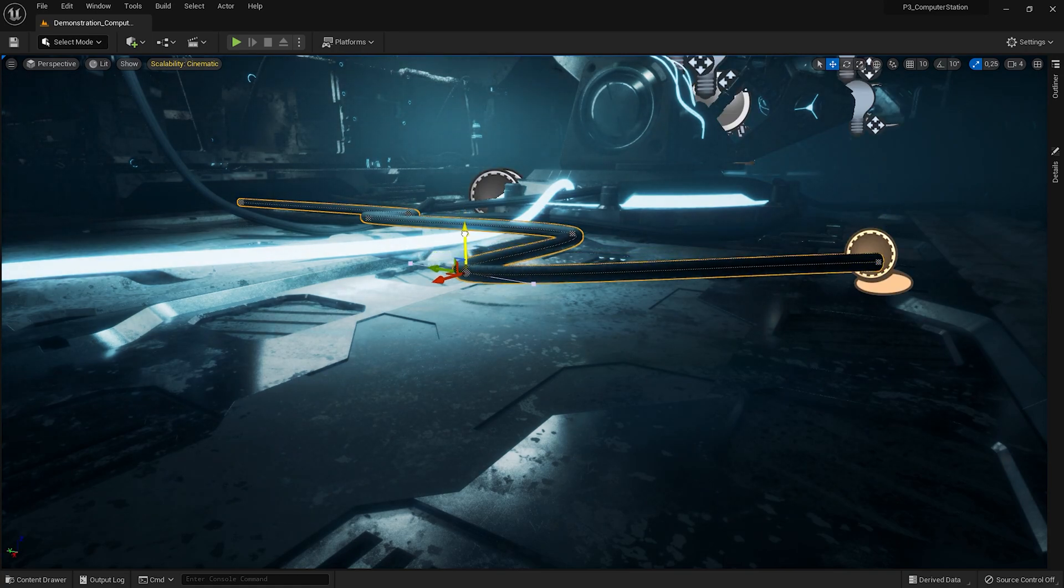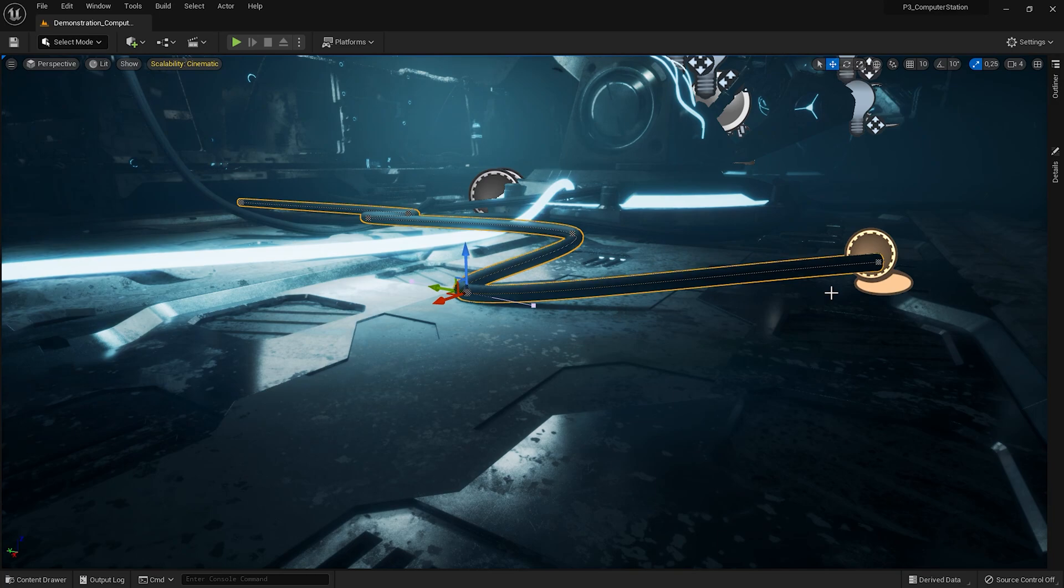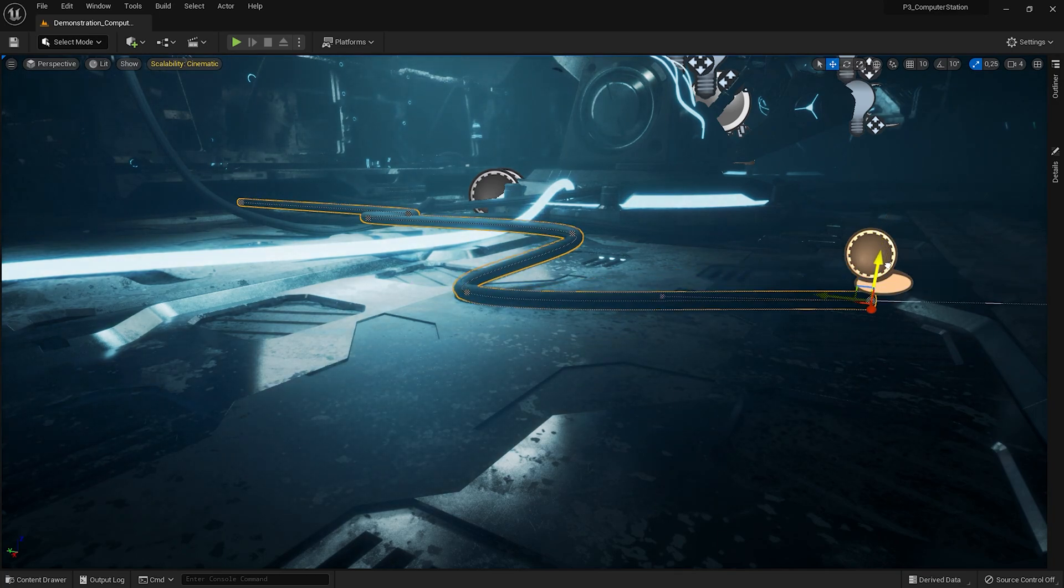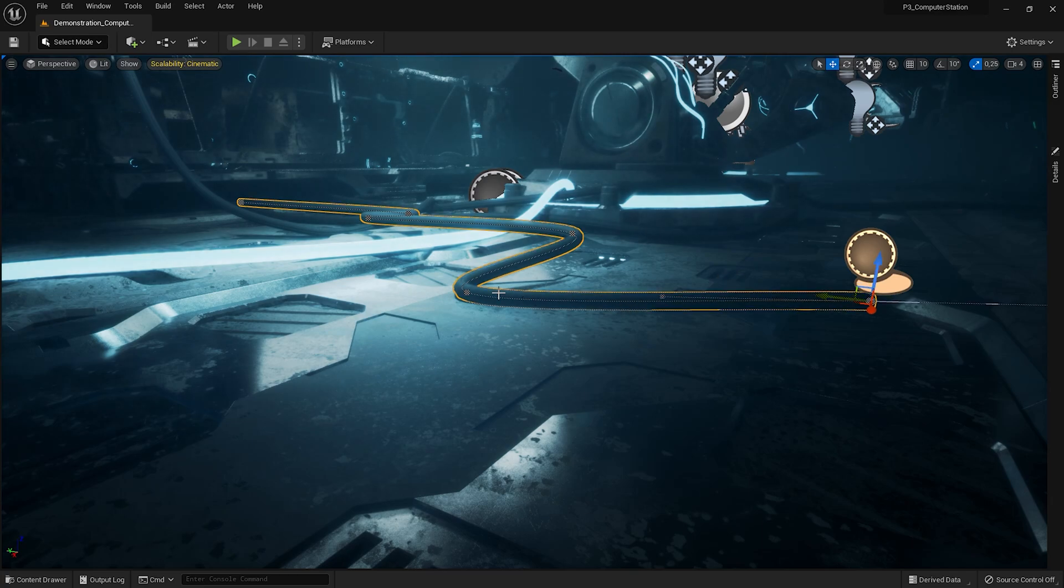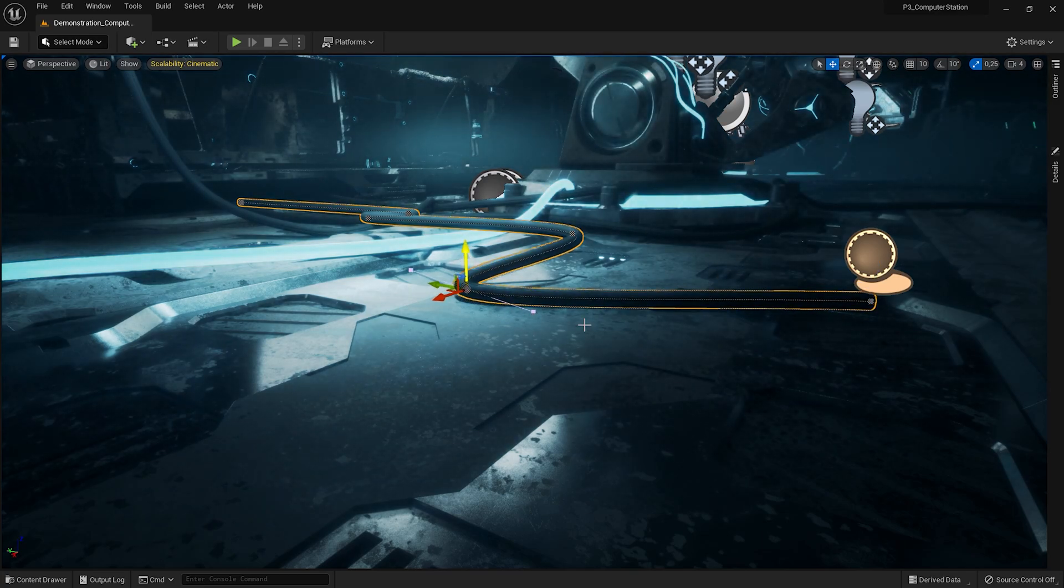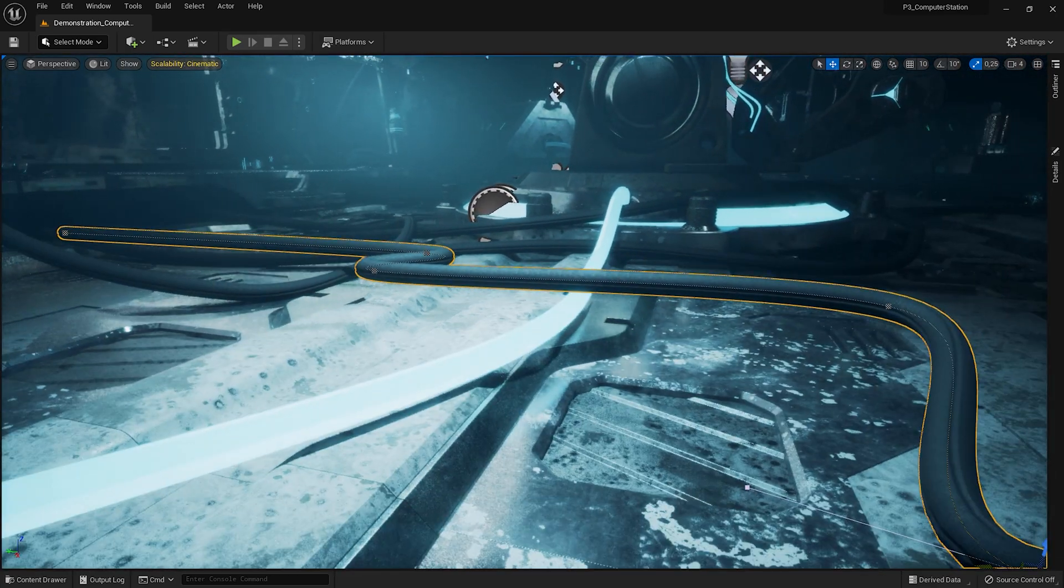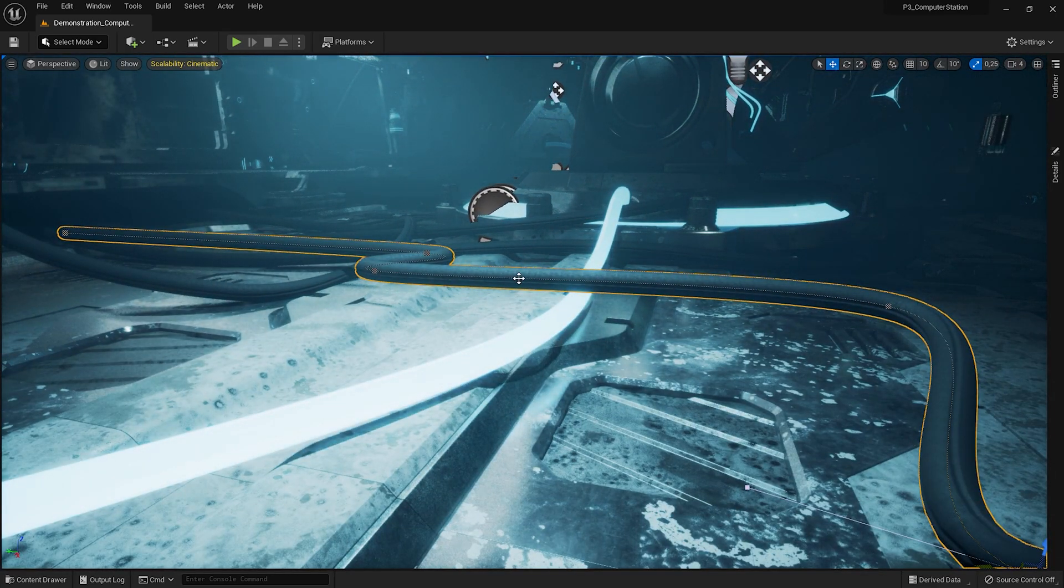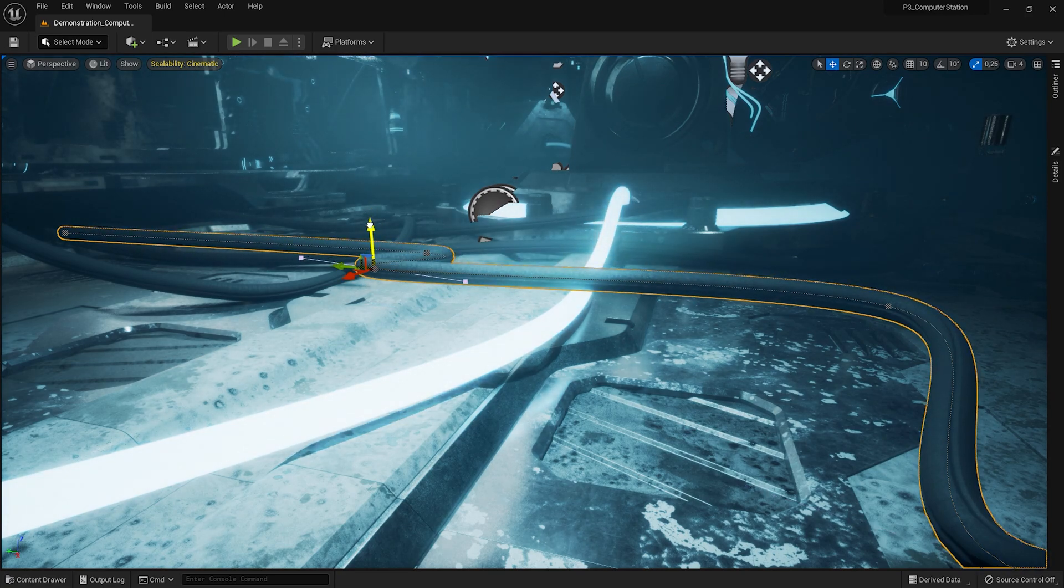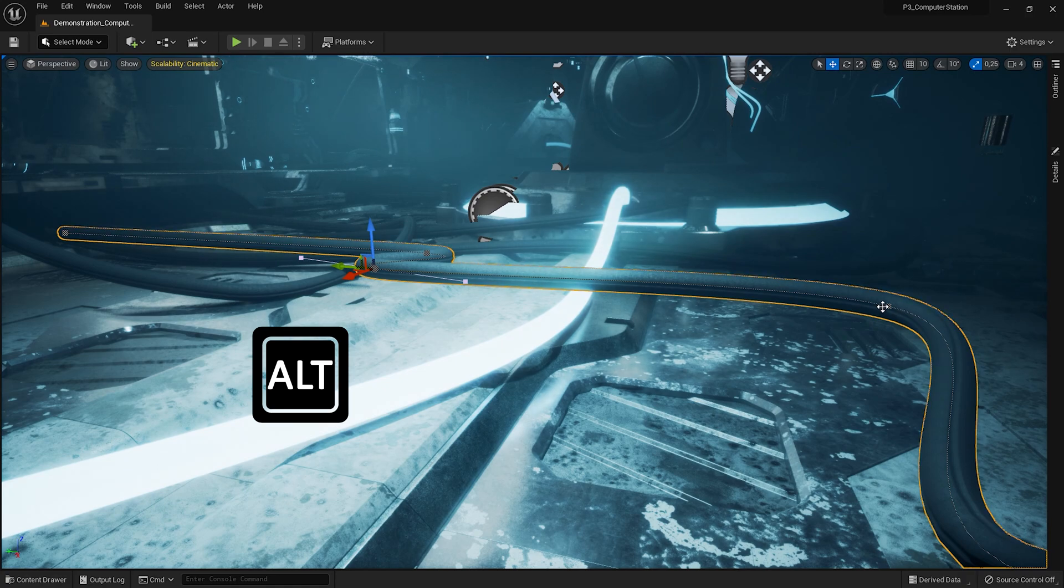You can place it very, very, very precisely. Here I'm missing a point. So I'll use the add key to create a new one.